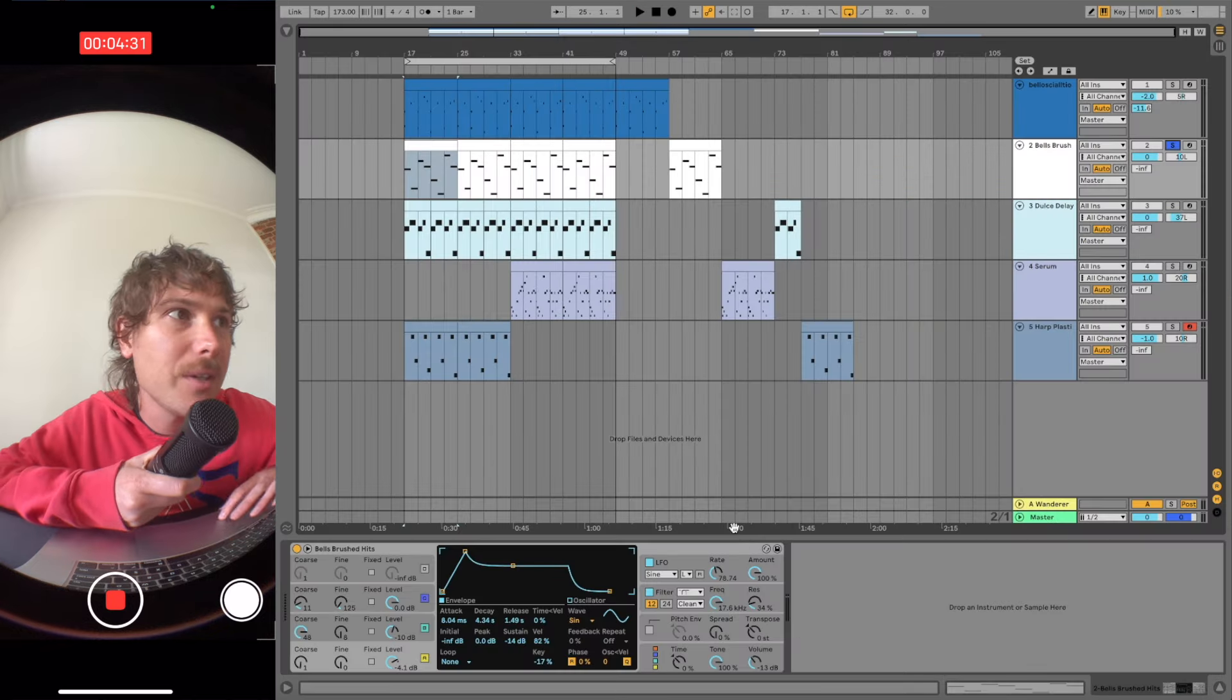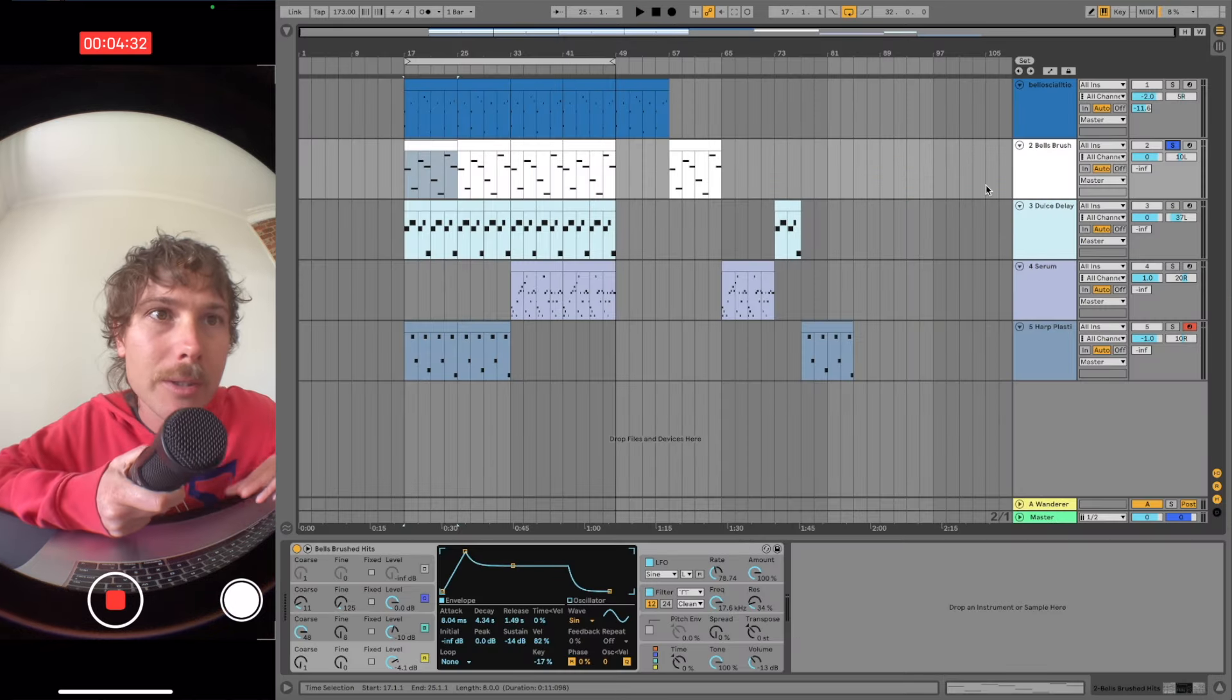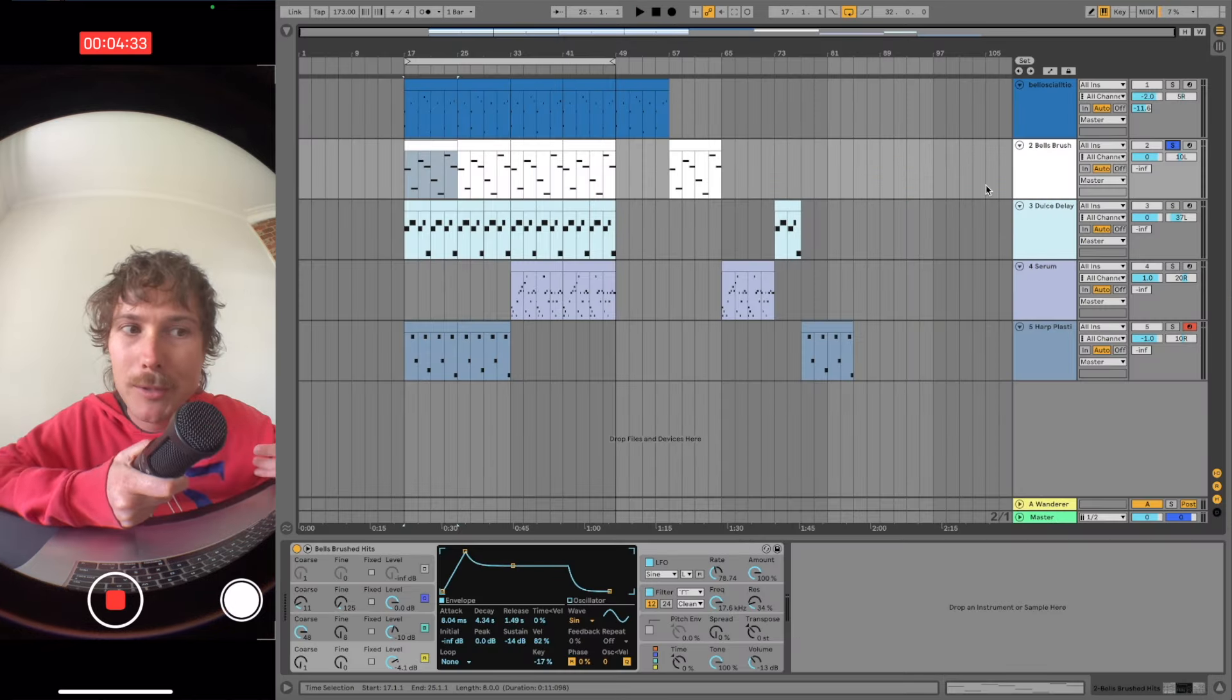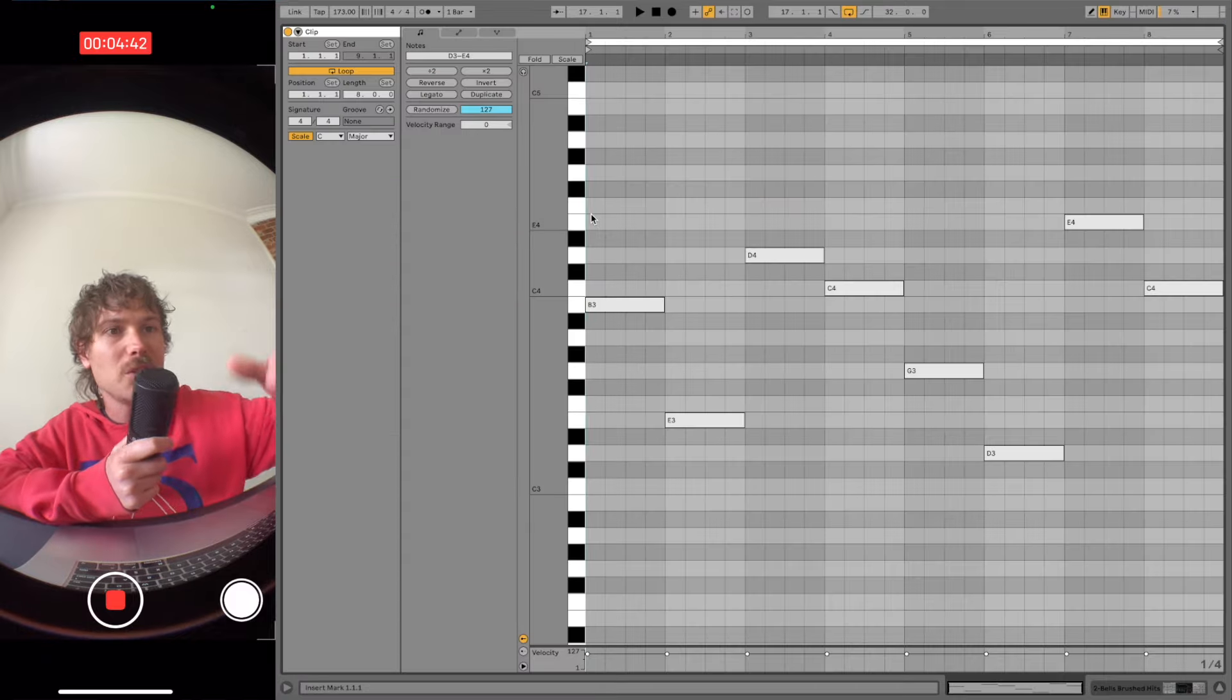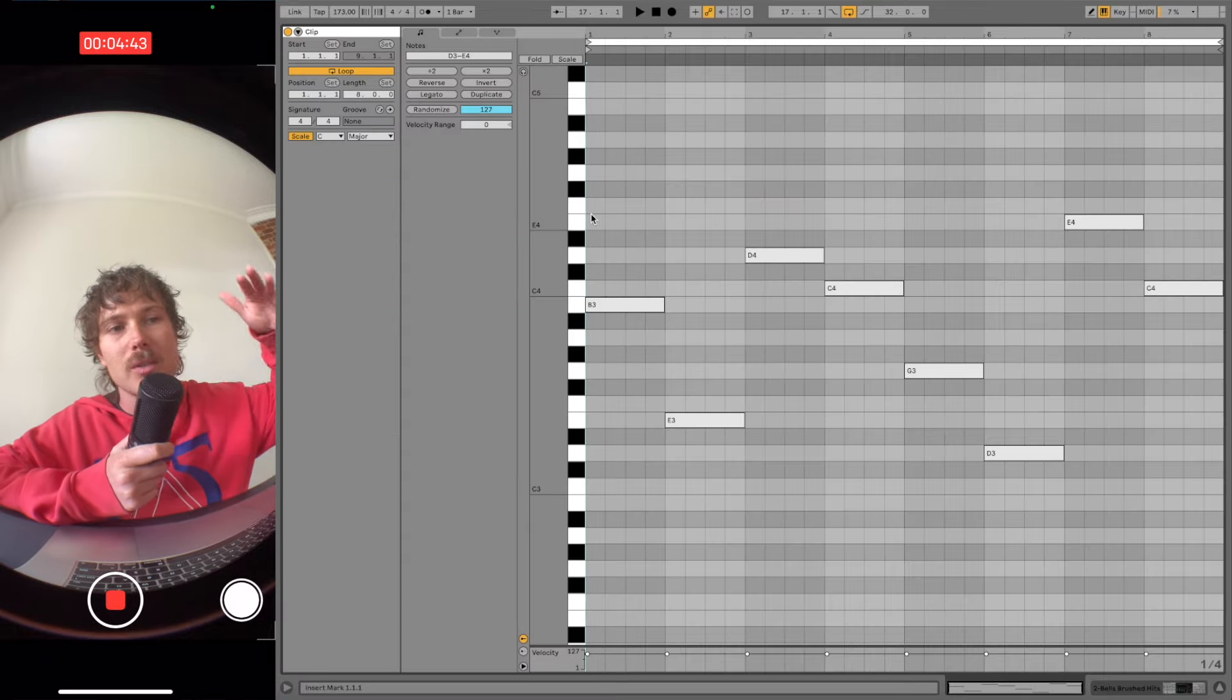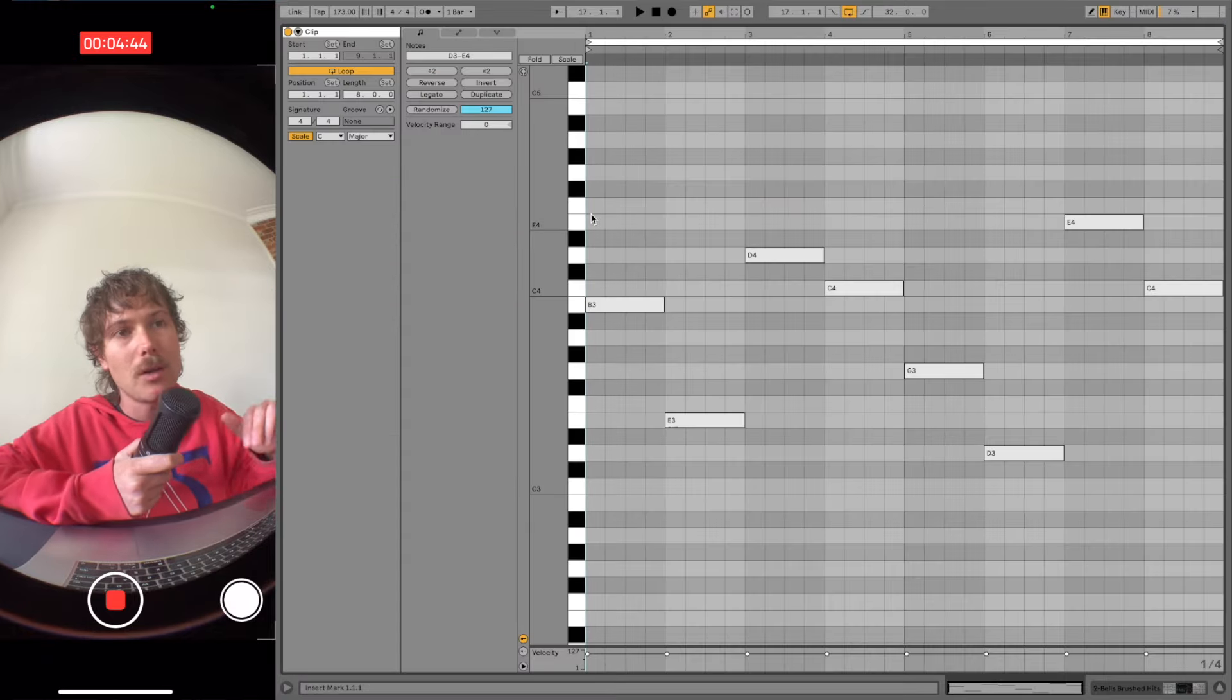Then we got this preset bells brush. It's an Ableton stock operator preset. Then we just got some notes that we're just layering over the top.